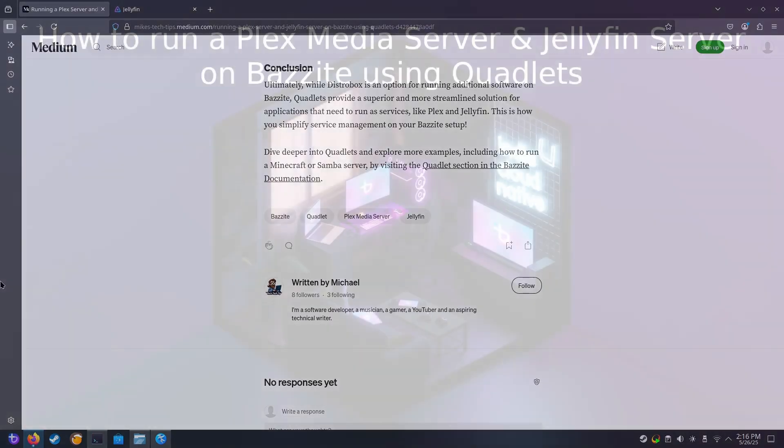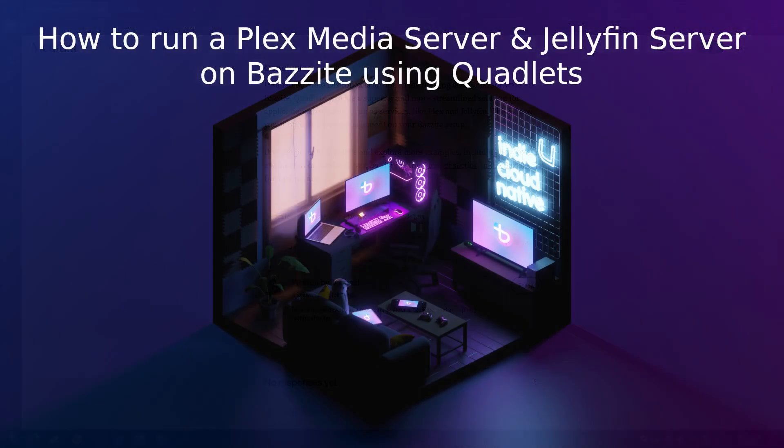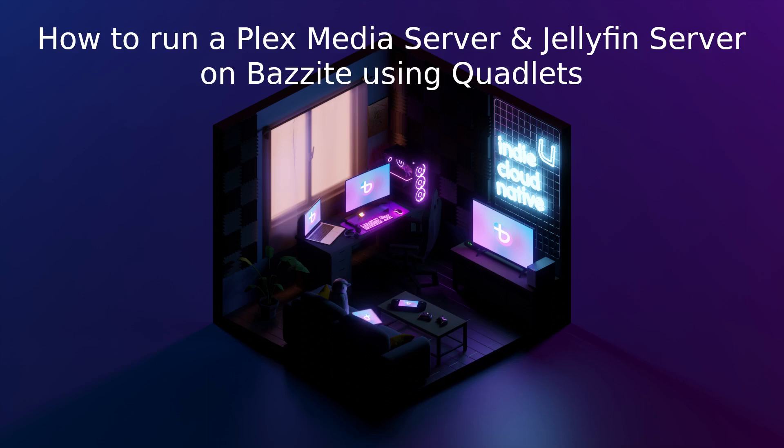And now for the conclusion. While DistroBox is a great option for running additional software on Bazzite, Quadlets provides a superior and more streamlined solution for applications that need to run as a service, such as Plex and Jellyfin. If you'd like to dive deeper into Quadlets and explore more examples, including how to run a Minecraft or Samba server, have a look at the Quadlets section in the Bazzite documentation, which I've linked at the bottom of the blog. And I'll put a link in the video below.